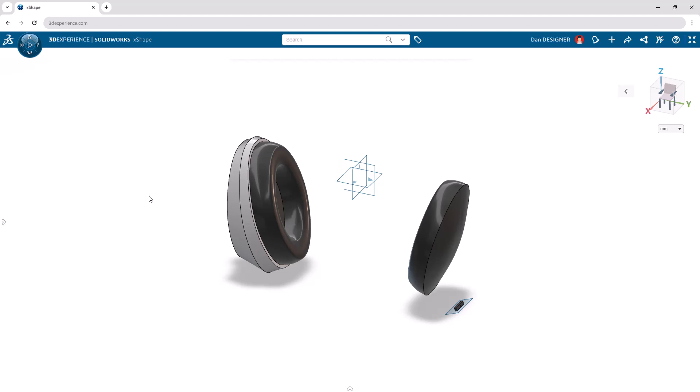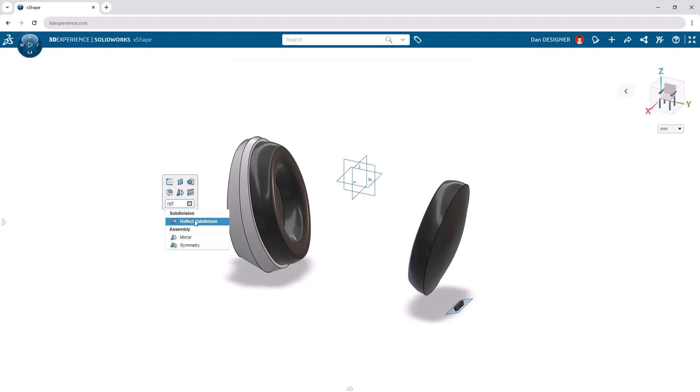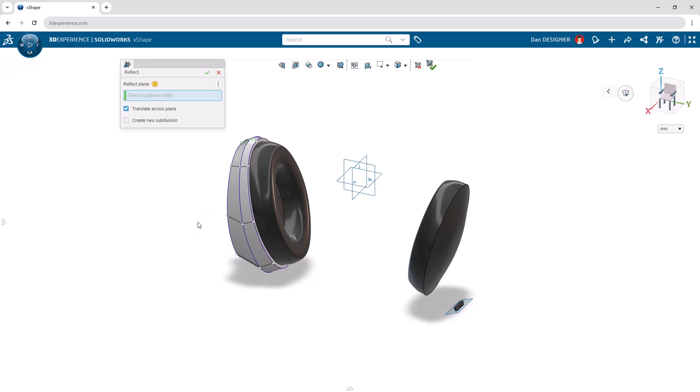Let's use Command Search to open the Reflect Subdivision tool in order to mirror the right ear cup. Select the ZX plane as the Reflect plane, and check Create New Subdivision before applying the command.